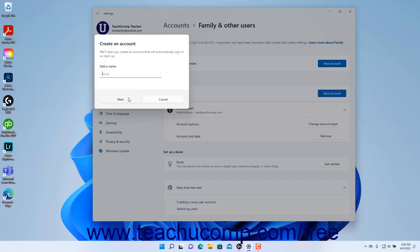To exit kiosk mode, press Ctrl-Alt-Delete on your device and sign in using another account. To remove the kiosk, click the Account tile on the Set Up a Kiosk page and then select the Remove Kiosk button.